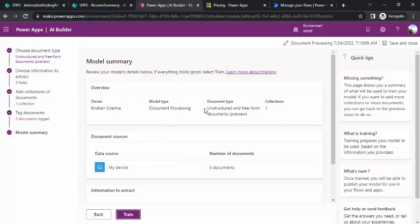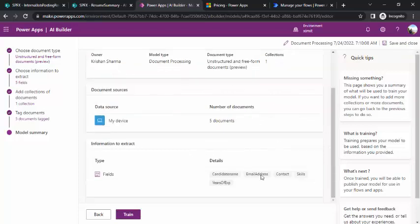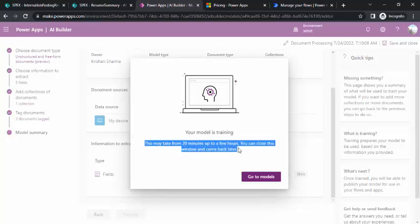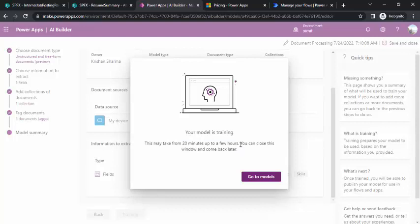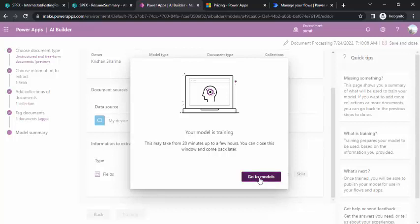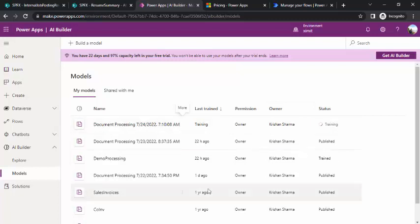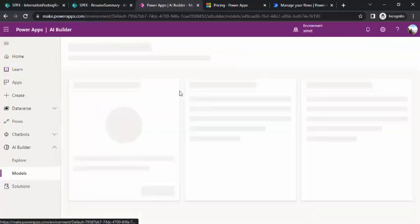Once mapping is complete and I click Next, it shows the model summary: document type is unstructured, collection is one, and five fields are mapped. I click Train to start training the model, which may take five to ten minutes or up to a few hours for multiple unstructured collections. I can close the window and come back. Going back to Models, the status shows 'Training.' I'll pause the video and wait. The model is now trained.